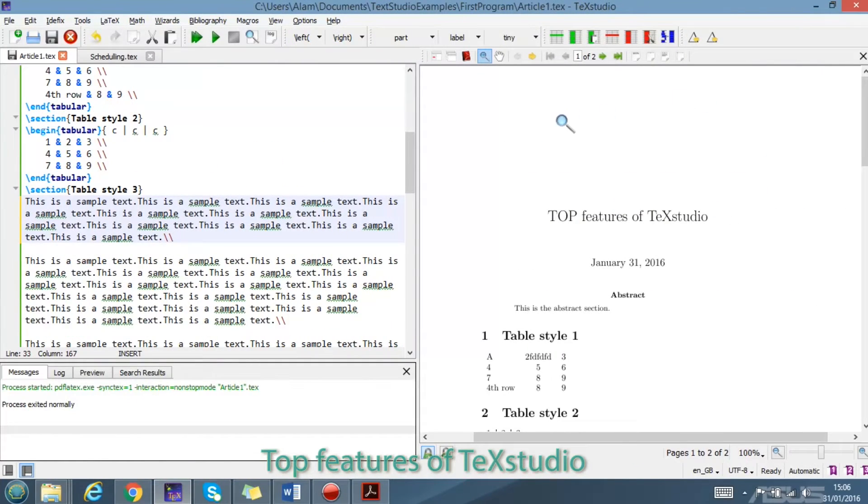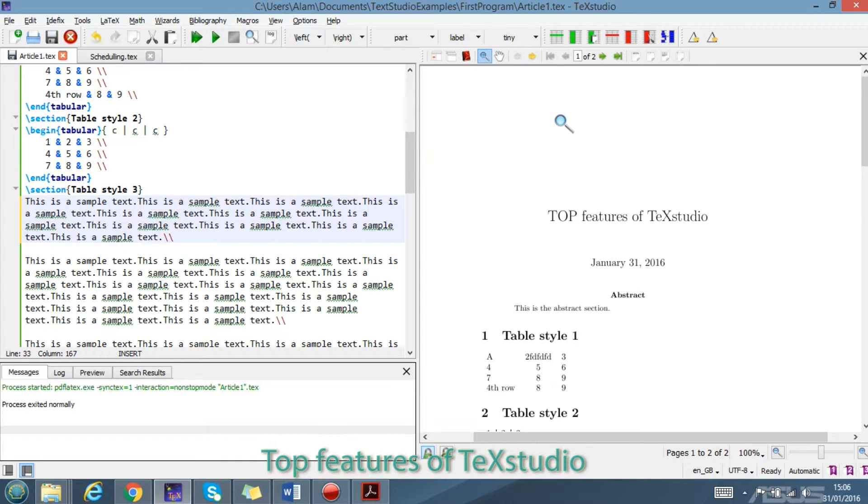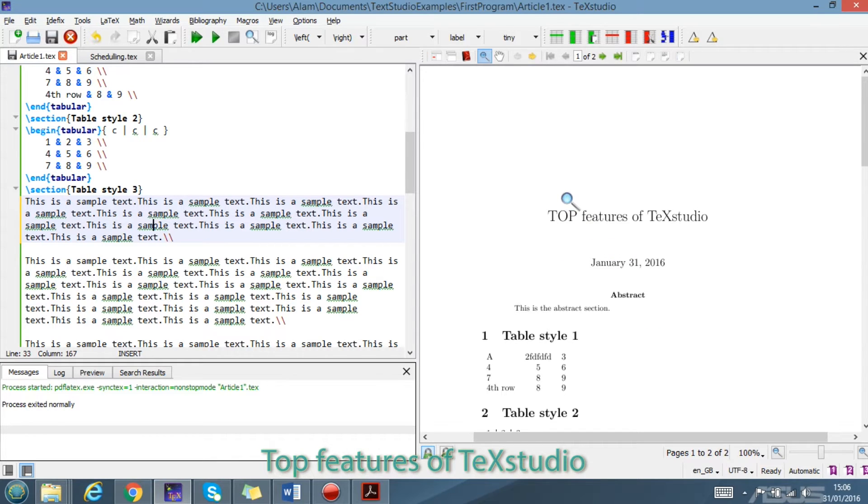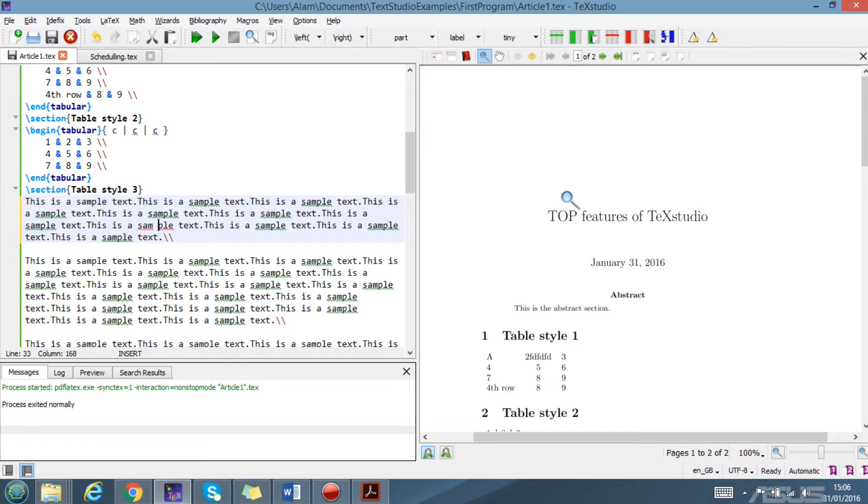Hello guys, in this video we are going to highlight some of the top features of TeXstudio. TeXstudio is one of the simple and great editors for making LaTeX documents. So let's see what these features are.